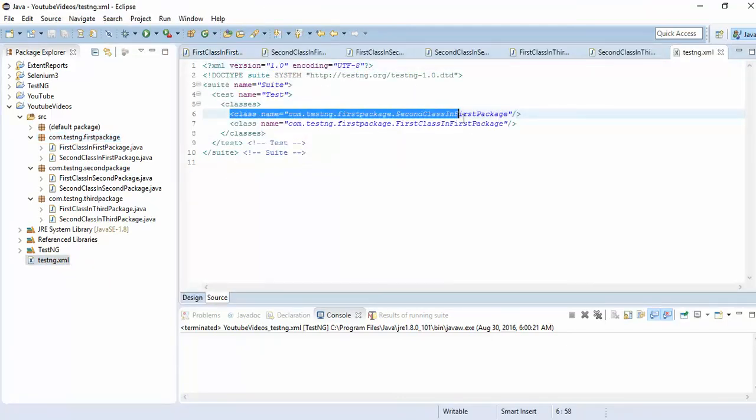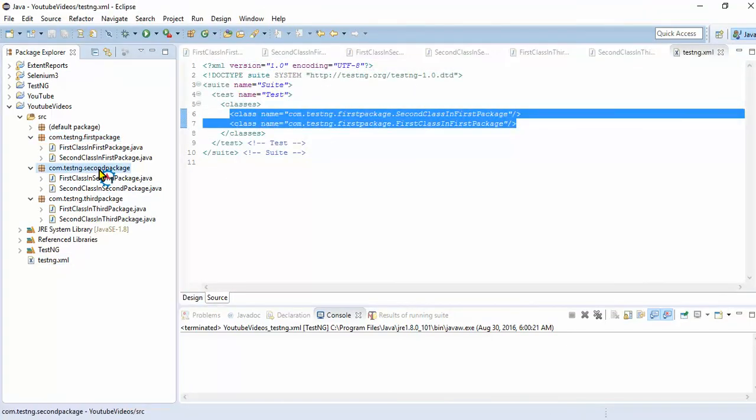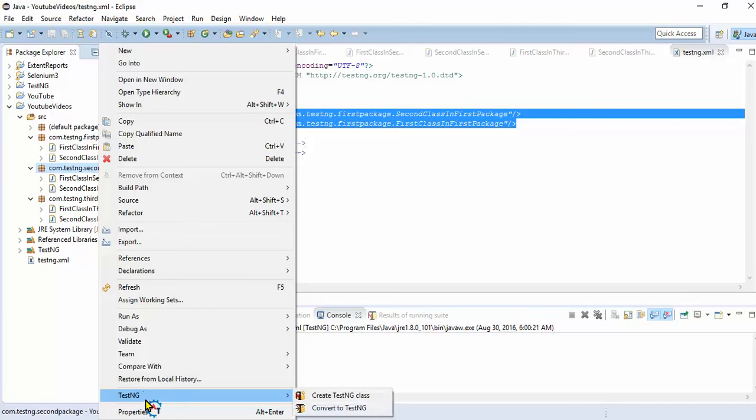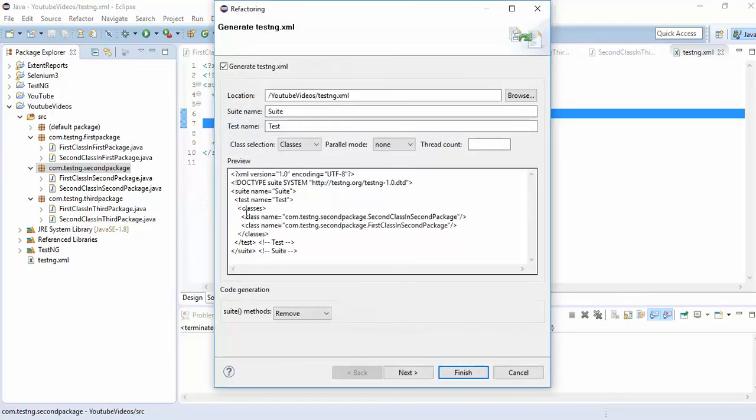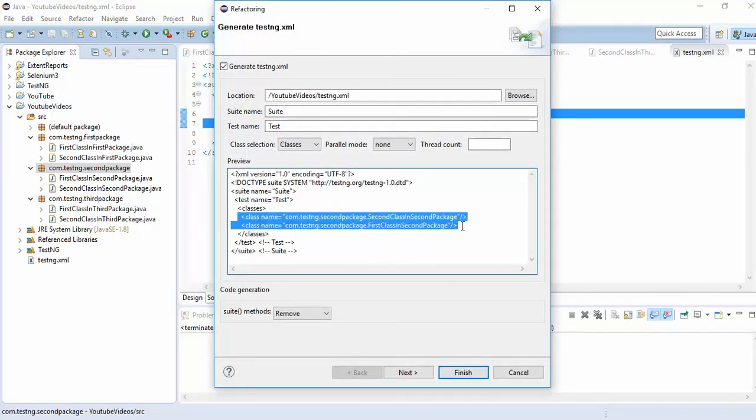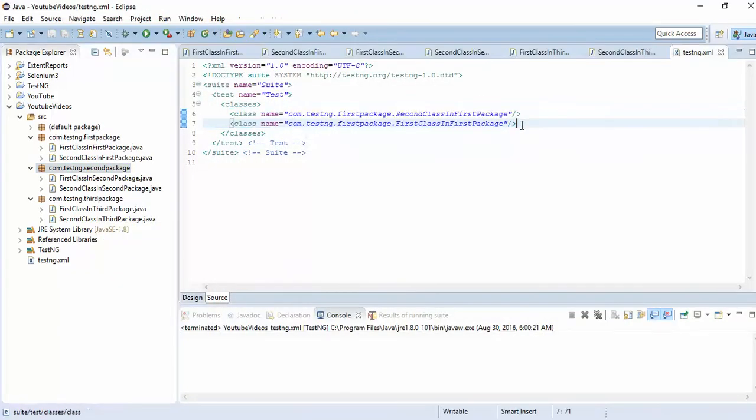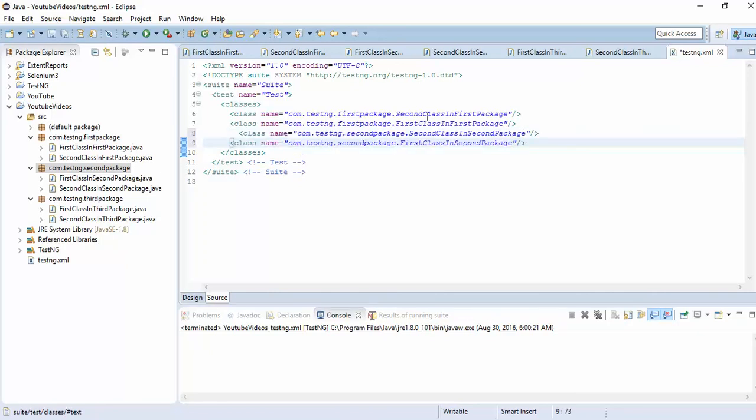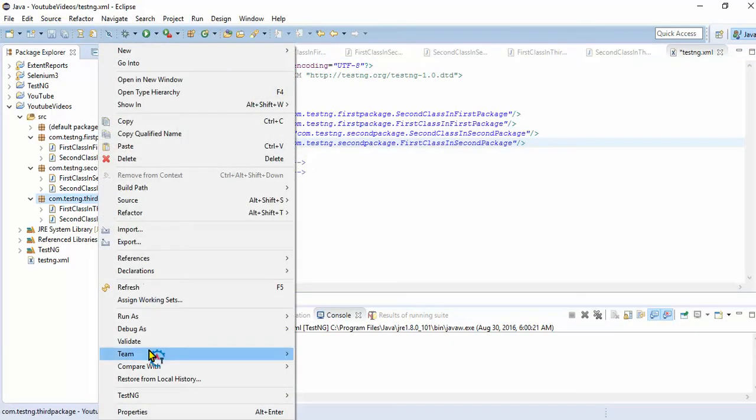Now I want to write the same way for these things also. Instead of writing all, convert to testng.xml file. I'll copy from here and paste here. I'll copy only these classes. I'll do for the third package also.